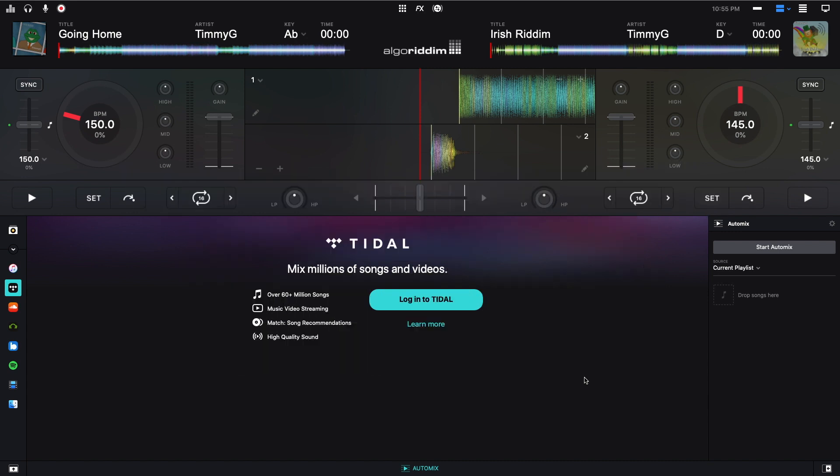Hey, this is Timmy G, welcome to my video where I look at using Tidal in DJ Pro 2. I'll be going over how to migrate from Spotify to Tidal, all of Tidal's features in DJ Pro 2, and I'll be giving you guys my thoughts at the end. If you like this video, be sure to give it a thumbs up, and if you're new to the channel, consider subscribing. Anyway, let's get started.